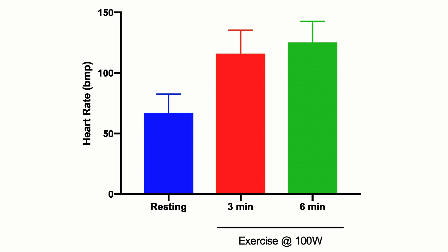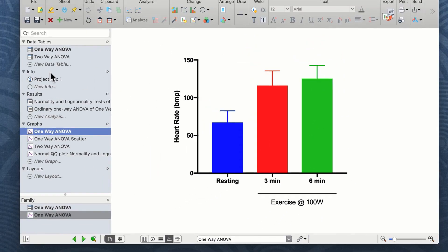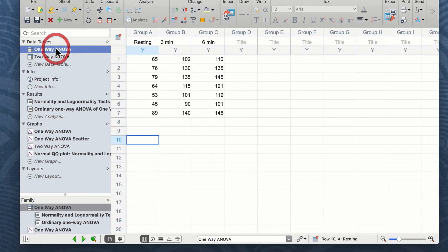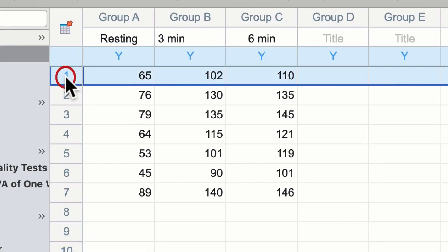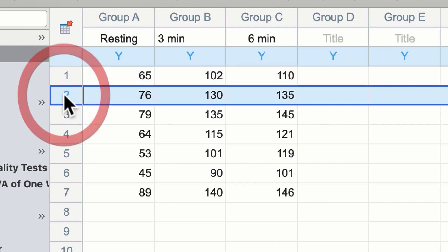These data are repeated measures. In other words, if we look at the data table, line number one represents subject number one. The heart rate was measured at three different occasions in the same subject. Therefore we are repeating measures within one subject. Lines two through seven represent subjects two through seven.